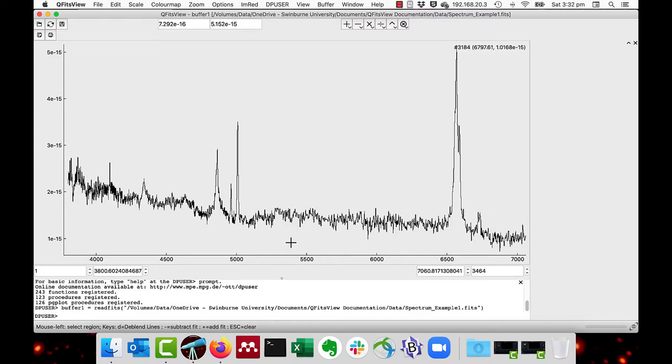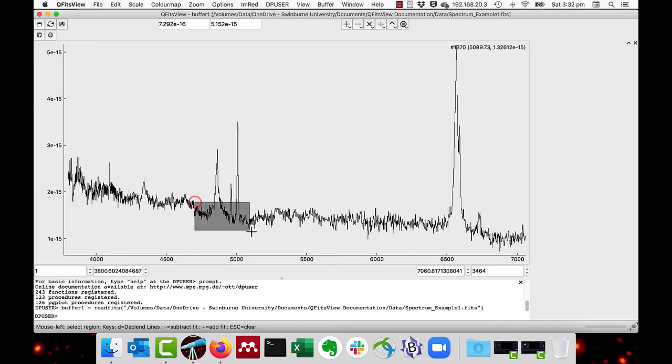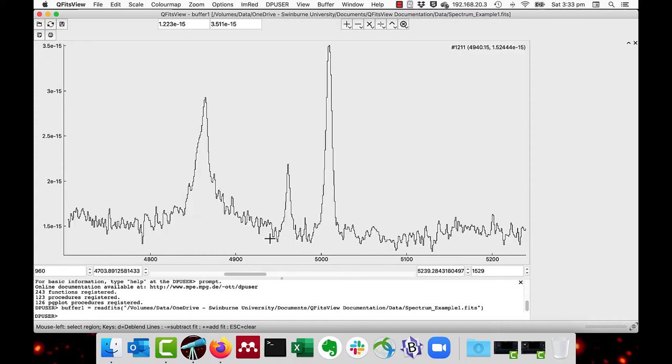This 1D spectral fitting function is also called de-blending. I'll first fit the O3 line at 5007 angstroms with a Gaussian. I'll expand the region up so we'll see what's going on more clearly. And there's the 5007 O3 line.